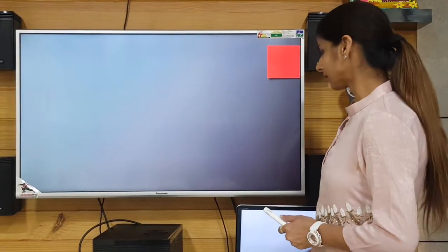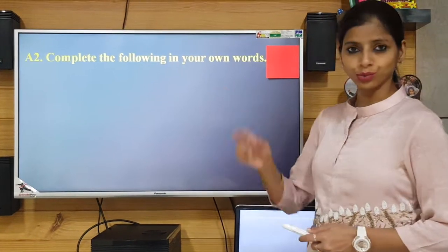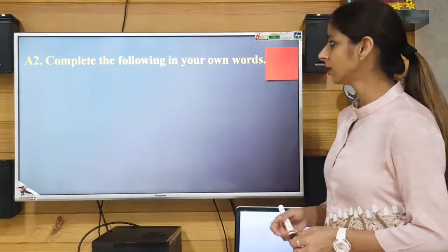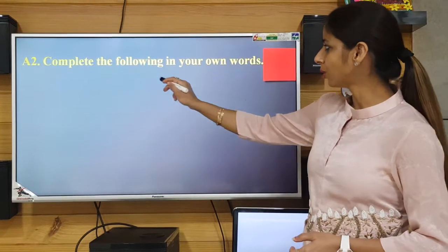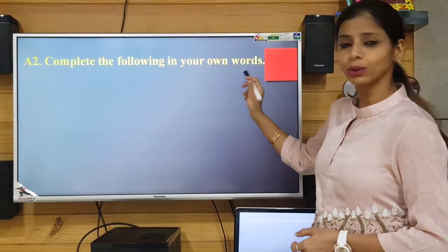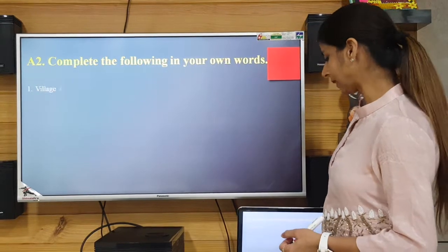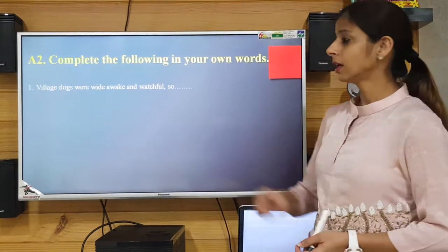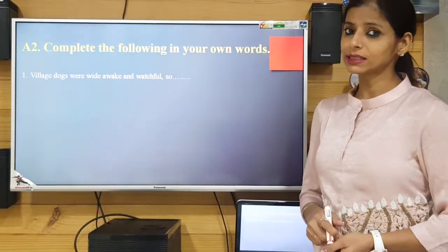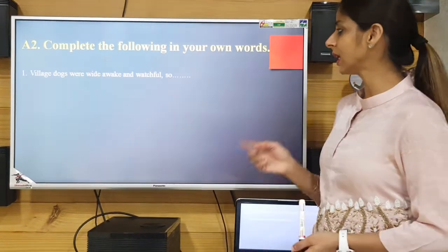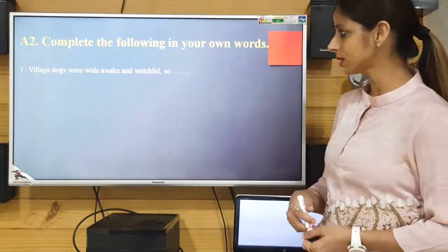Let's move on to exercise number A2. What is the direction? Complete the following in your own words. There are some incomplete sentences and you need to complete these sentences in your own words. Here I am helping you out to do these.